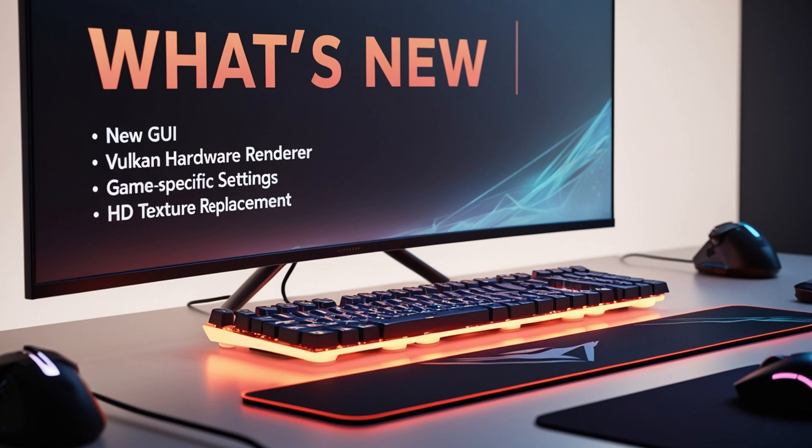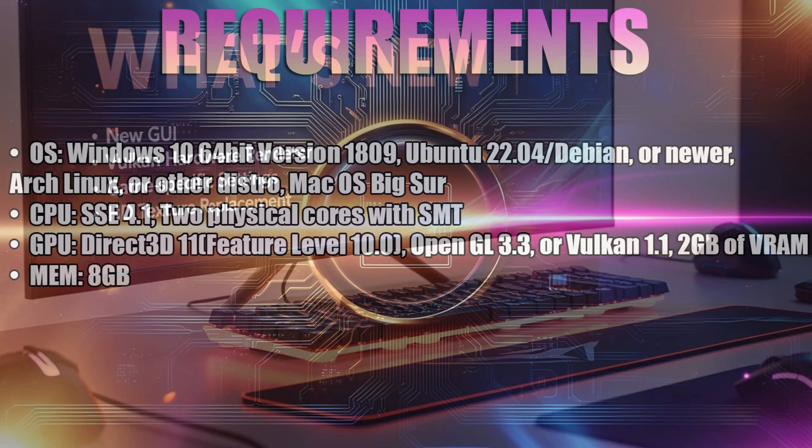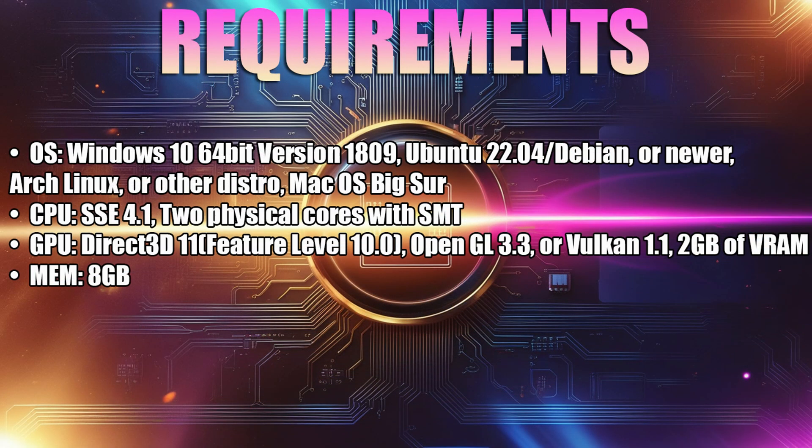I think that covers some of the big changes that have happened since the previous stable release. Now, before we jump into installation, I do want to go over some requirements as the latest stable release does have some adjustments.